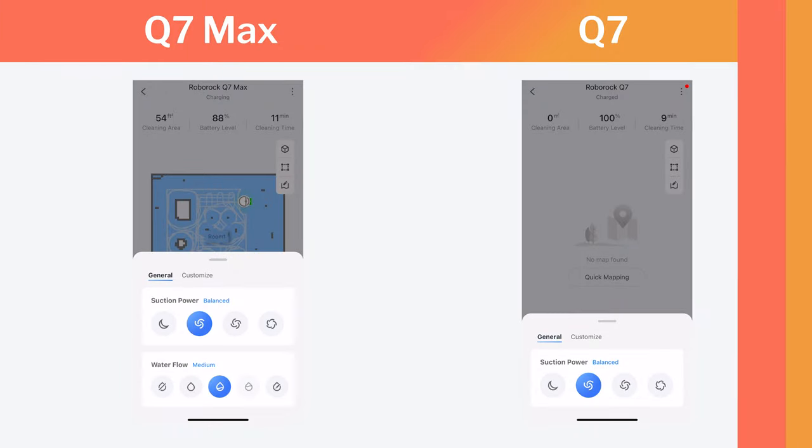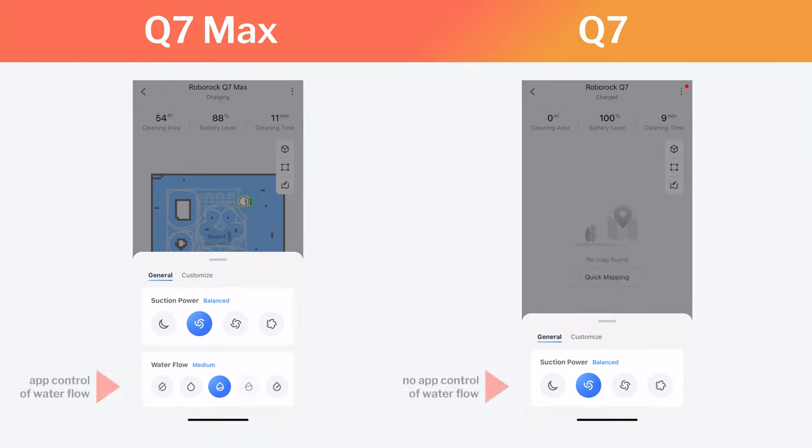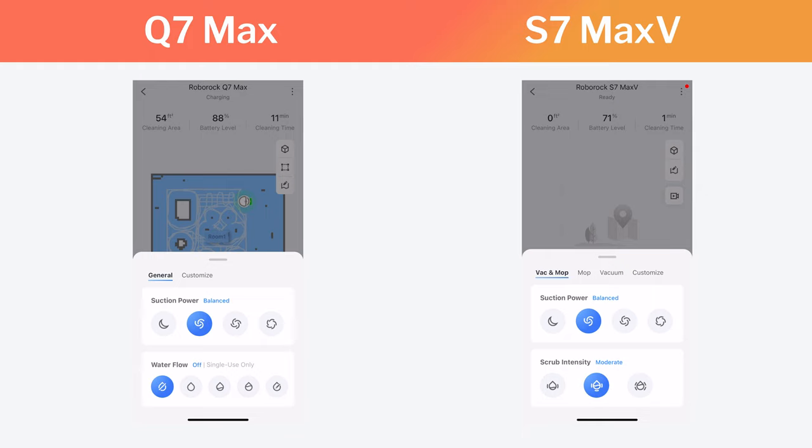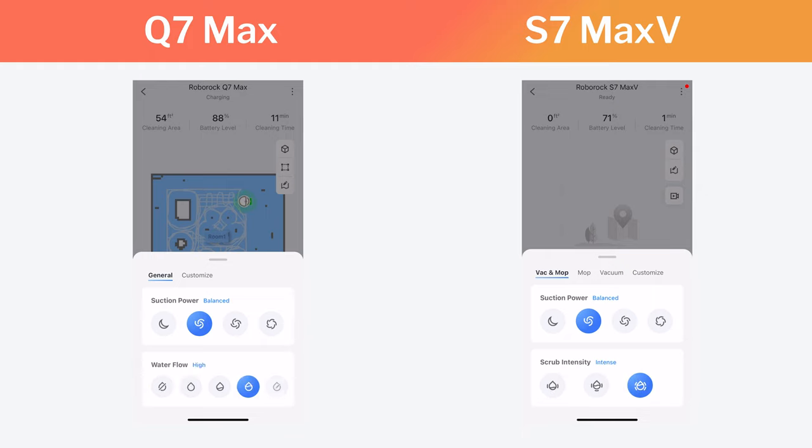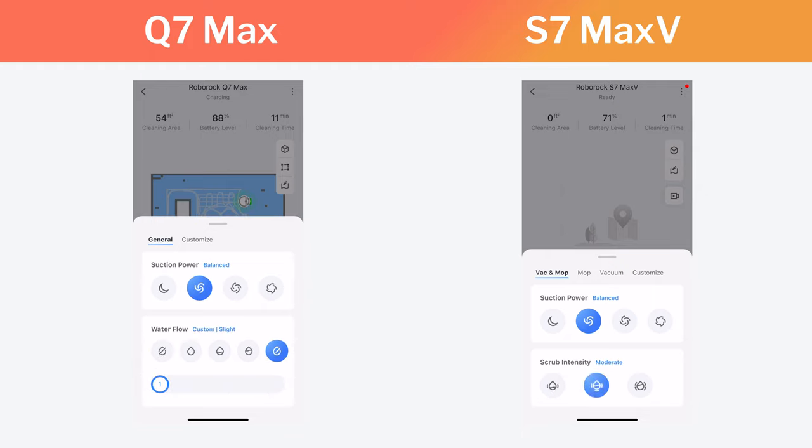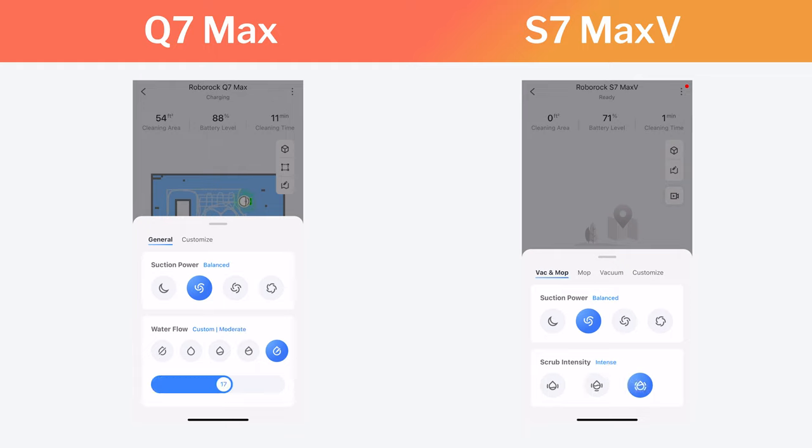The Q7 Max also features electronic control of its water tank. This is a feature it shares with the S7 Max V, but not the standard Q7. With the Q7 Max and S7 Max V, you can dial in the exact amount of water you want the reservoir to release onto the robot's mopping pad using the Roborock Companion app. The water tank also doesn't release any water onto the pad when the robot's not mopping.